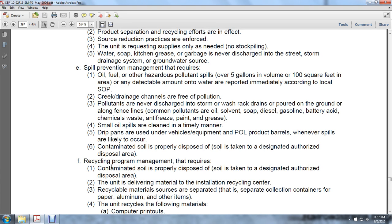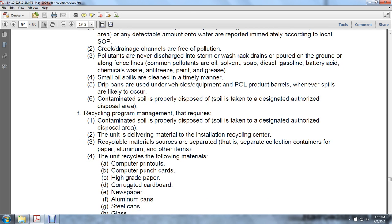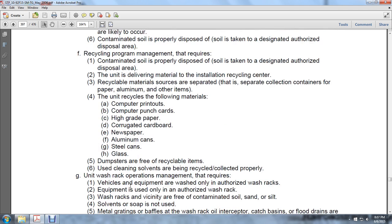Spill prevention management requires that oil, fuel, and other hazardous pollutants over 5 gallons in volume, over 100 square feet in area, or a detectable amount reaching water are reported immediately according to the local standard operating procedure. Creek drainage channels are free of pollution. Pollutants are never discharged into storm or wash rack drains or poured on the ground. Common pollutants along fence lines include oil, solvents, soap, diesel, gasoline, battery acid, chemical waste, anti-freeze, paint, and grease. Small oil spills are cleaned up in a timely manner. Drip pans are used under vehicles and equipment on the POL product list whenever spills are likely to occur. Contaminated soil is properly disposed of and taken to the designated authorized disposal area.